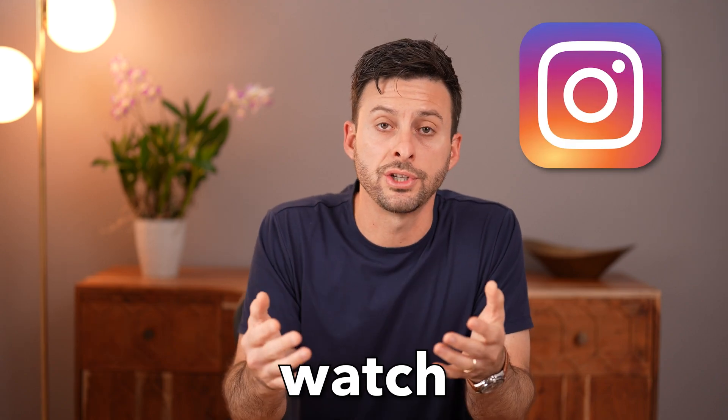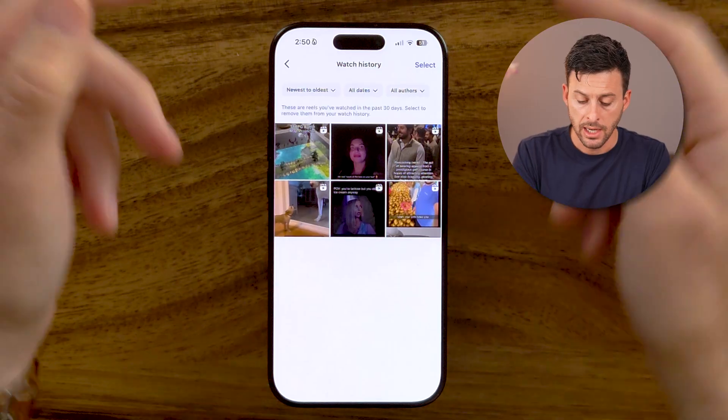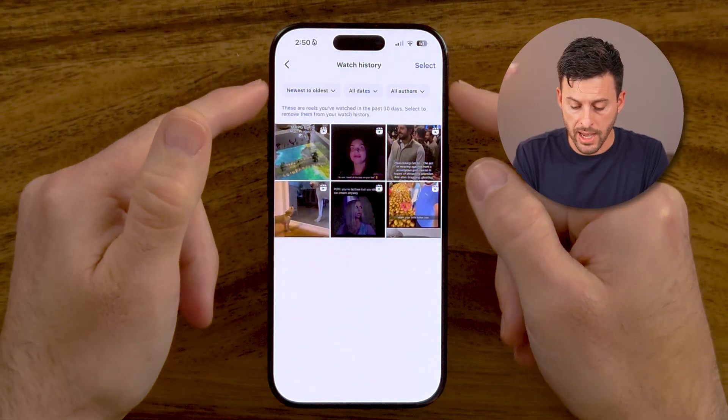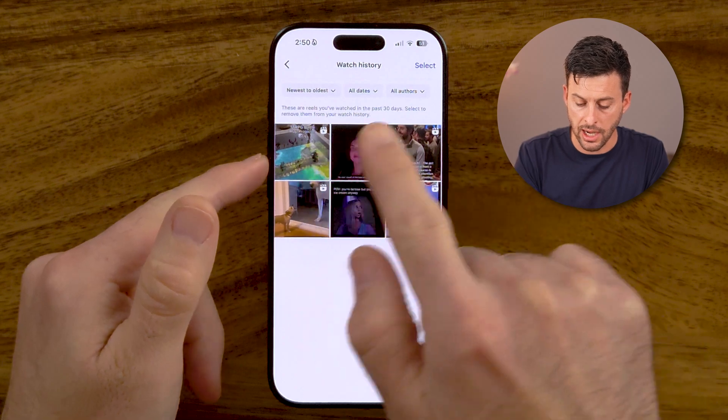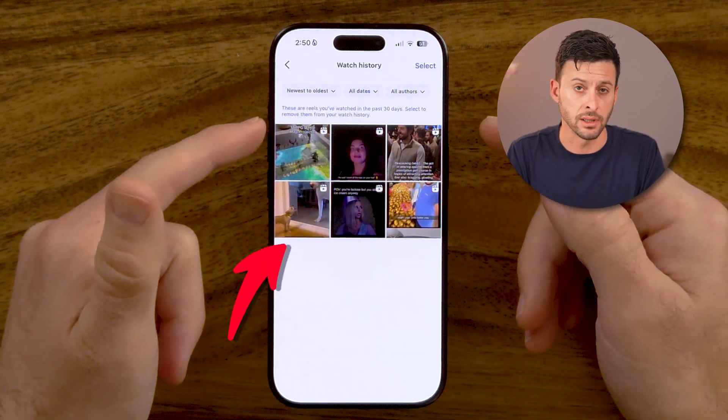Let me show you how to check your watch history on Instagram. If you want to go back and see your entire watch history and maybe even delete it, I'll show you how to do it.